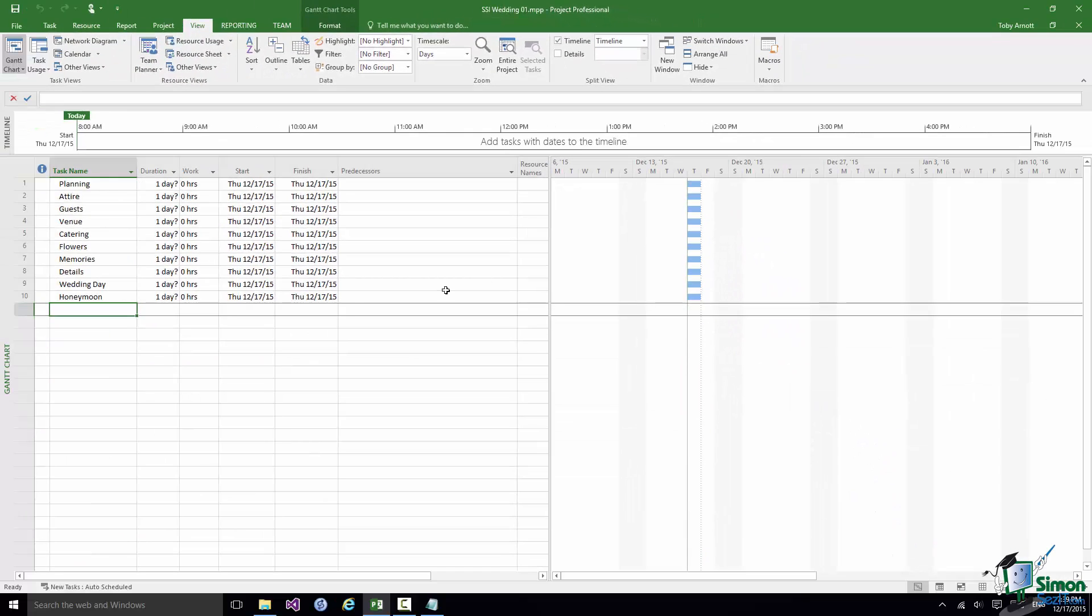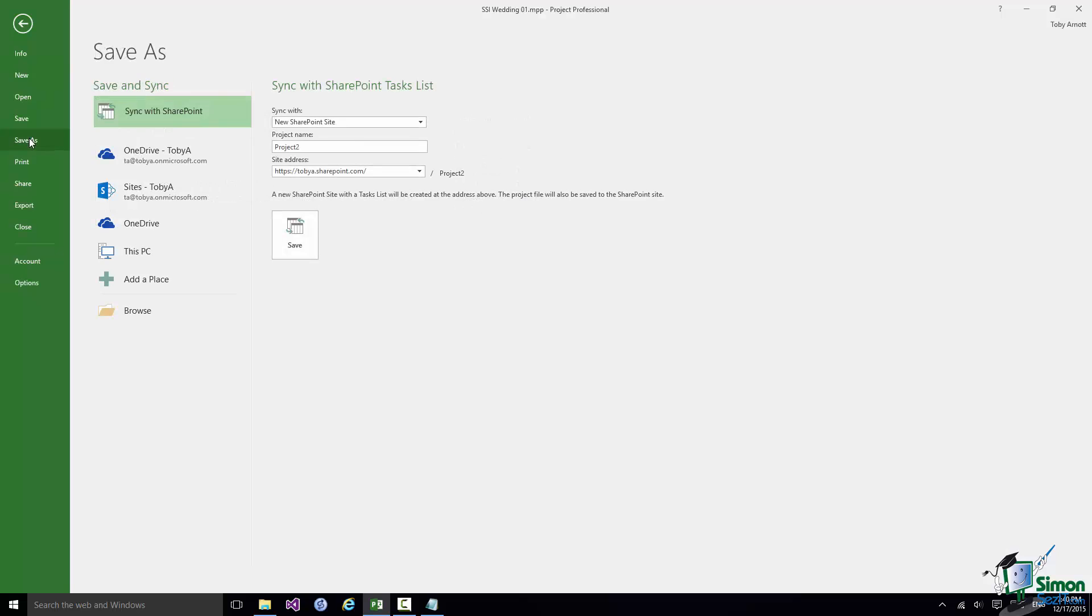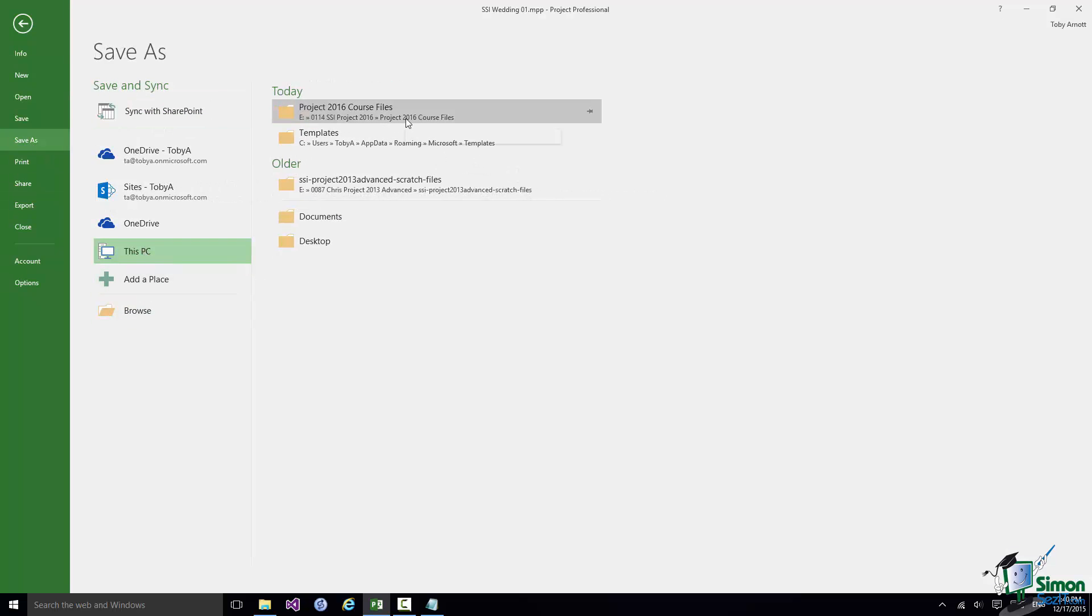And if I were now to save this or any other project using the approach that I've just taken, if I do again File Save As and click on This PC that Course Files folder now appears in the list of Save As locations.